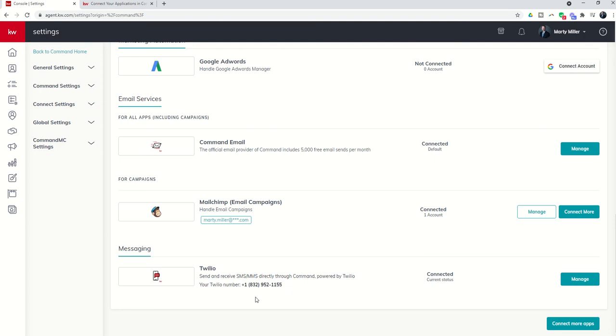And then finally, there is Twilio down here at the bottom. Now, Twilio and several other applications are available for you to connect through the Marketplace.